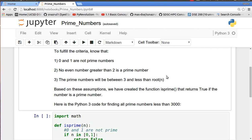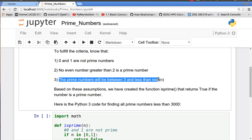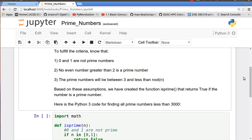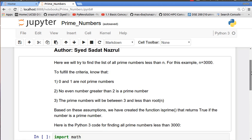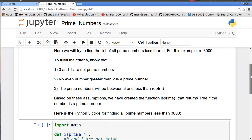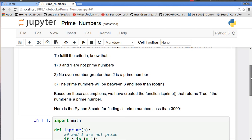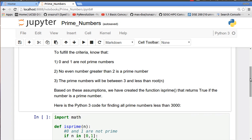The third one which I found really neat is that prime numbers will be between 3 and less than root n. So what does that mean? If n is equal to 3,000, such that we want to find all the prime numbers less than 3,000, then our prime numbers will exist between 3 and the square root of 3,000.